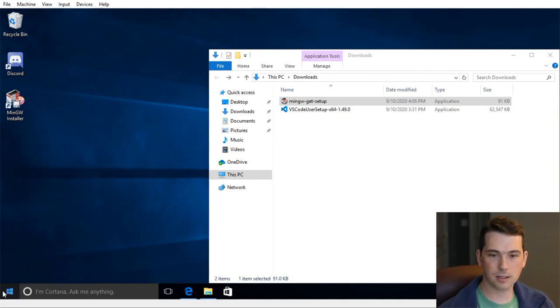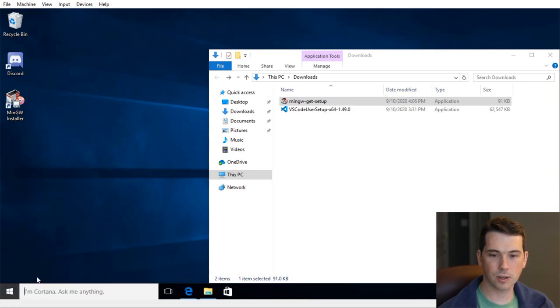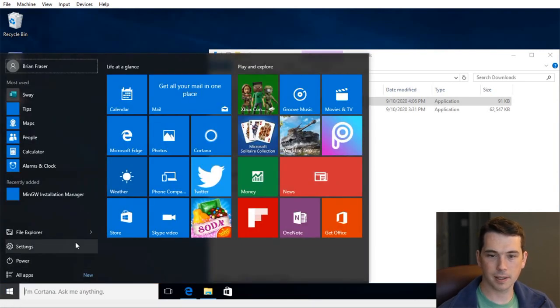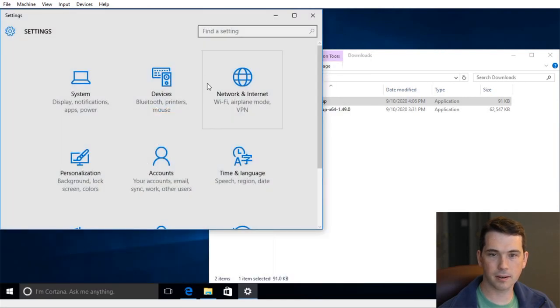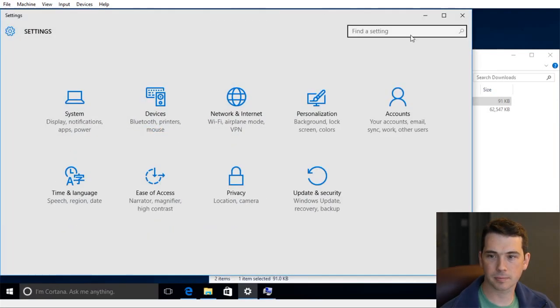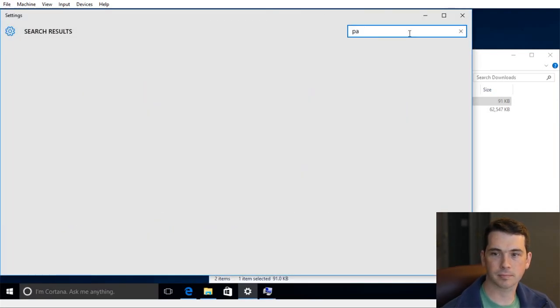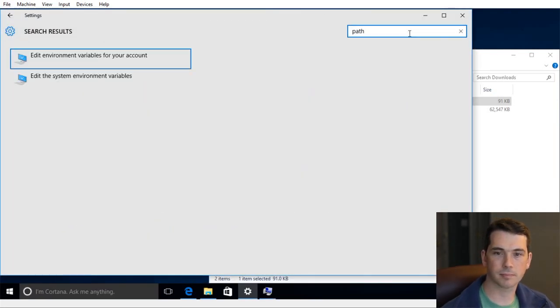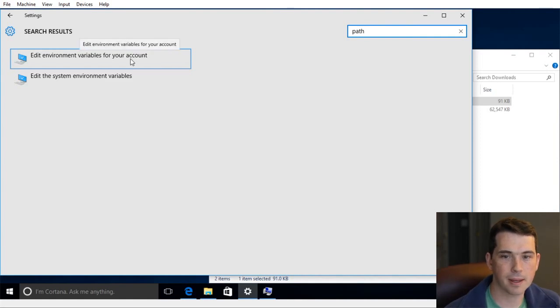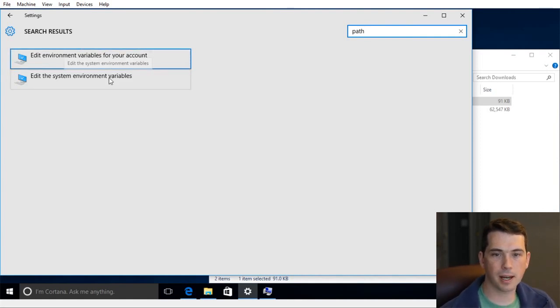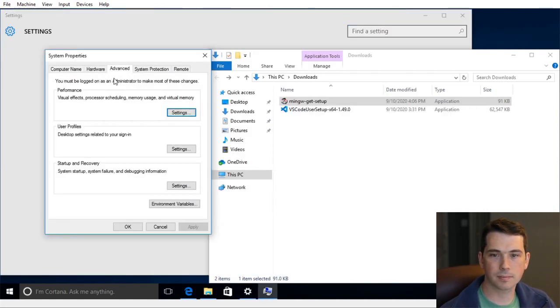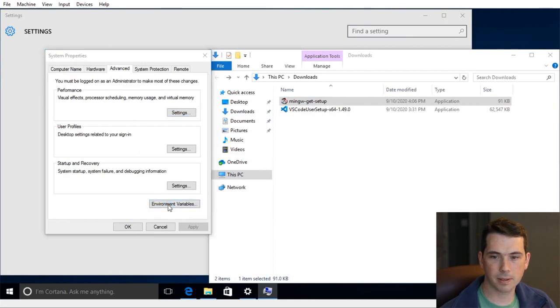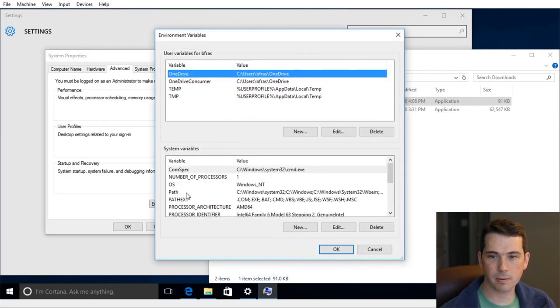So I'm going to go into Start Menu and select Settings. And then type in path. So I want to edit the environment variables of the system. And down here at the bottom, environment variables.